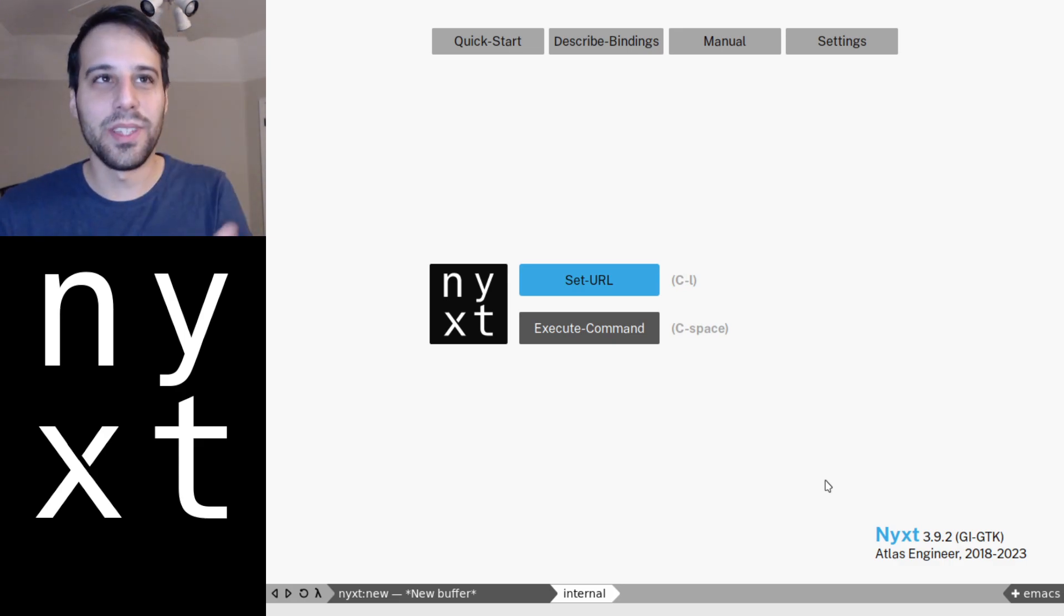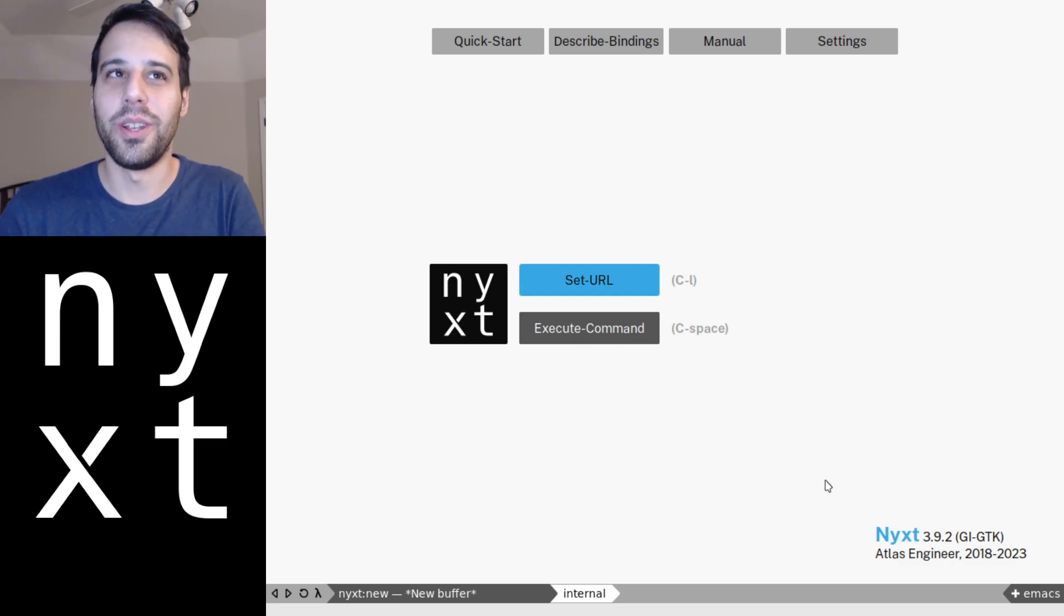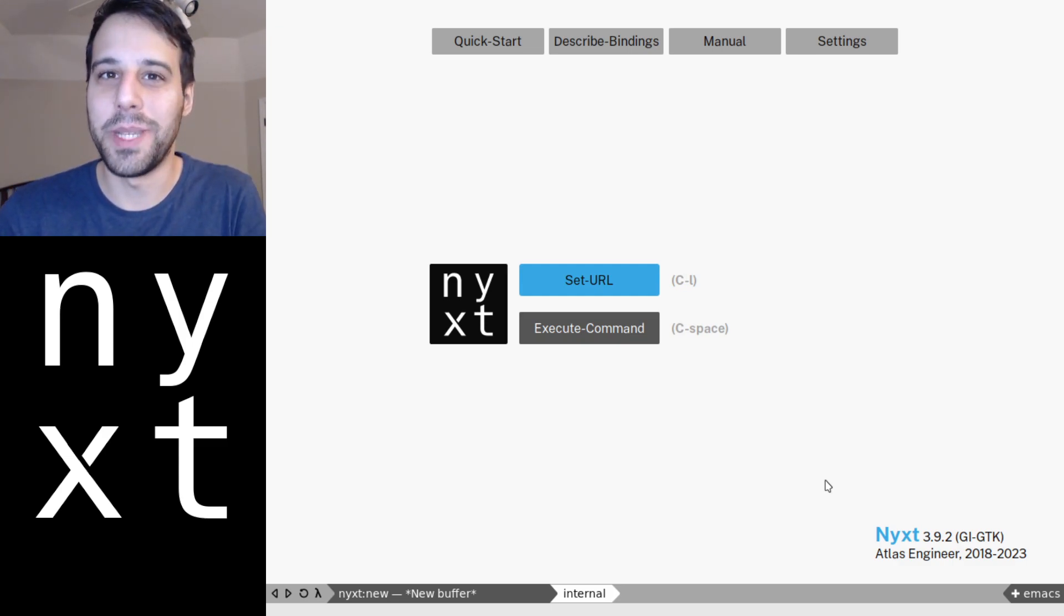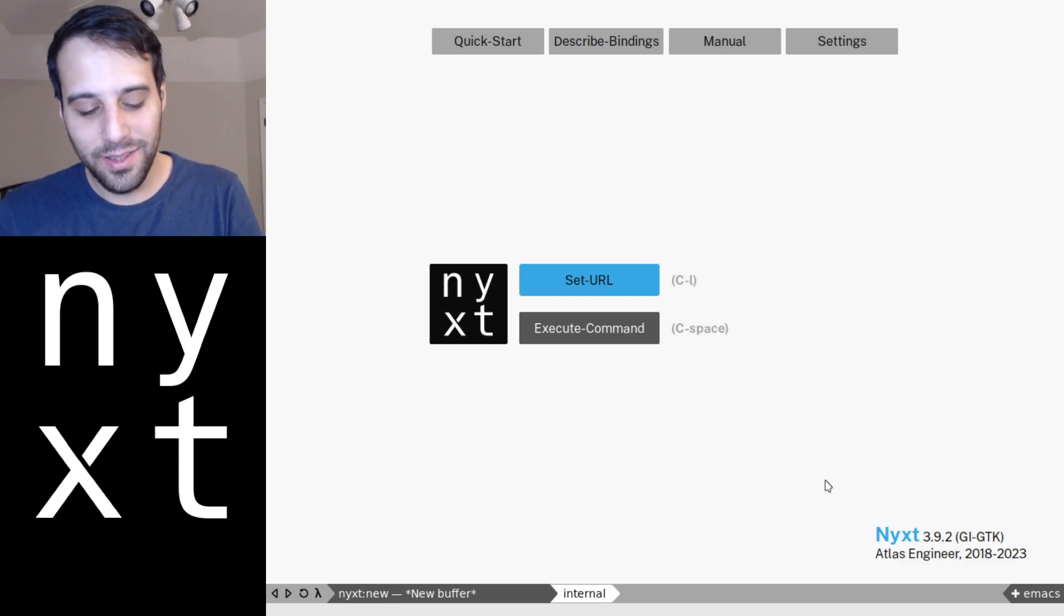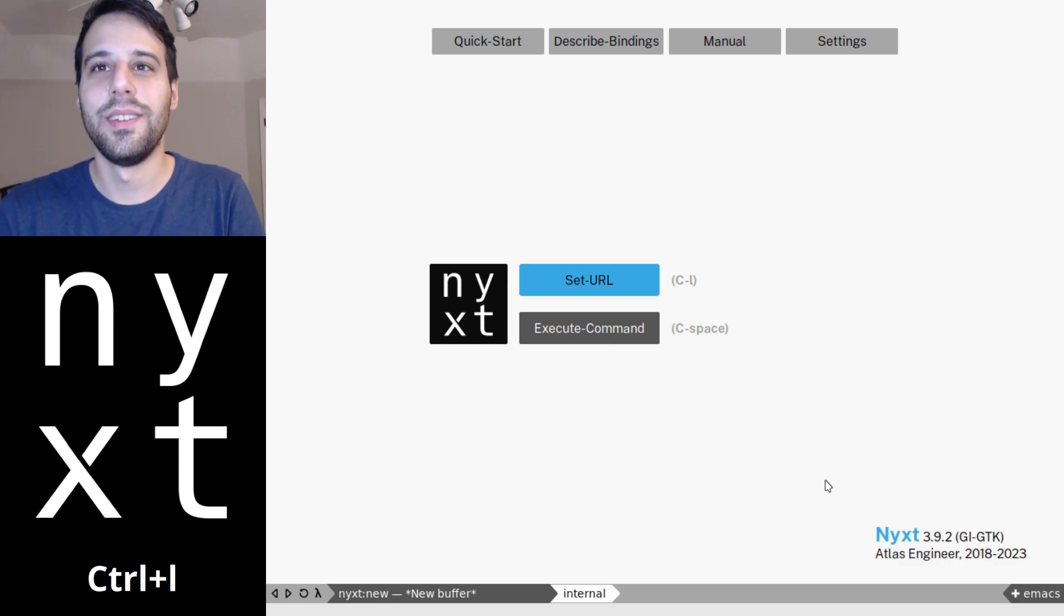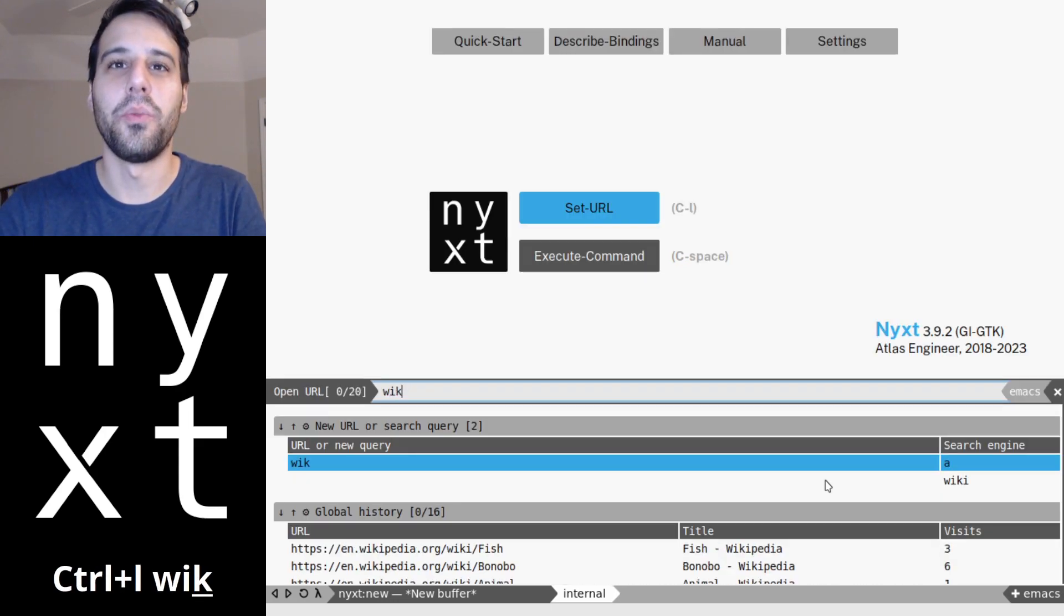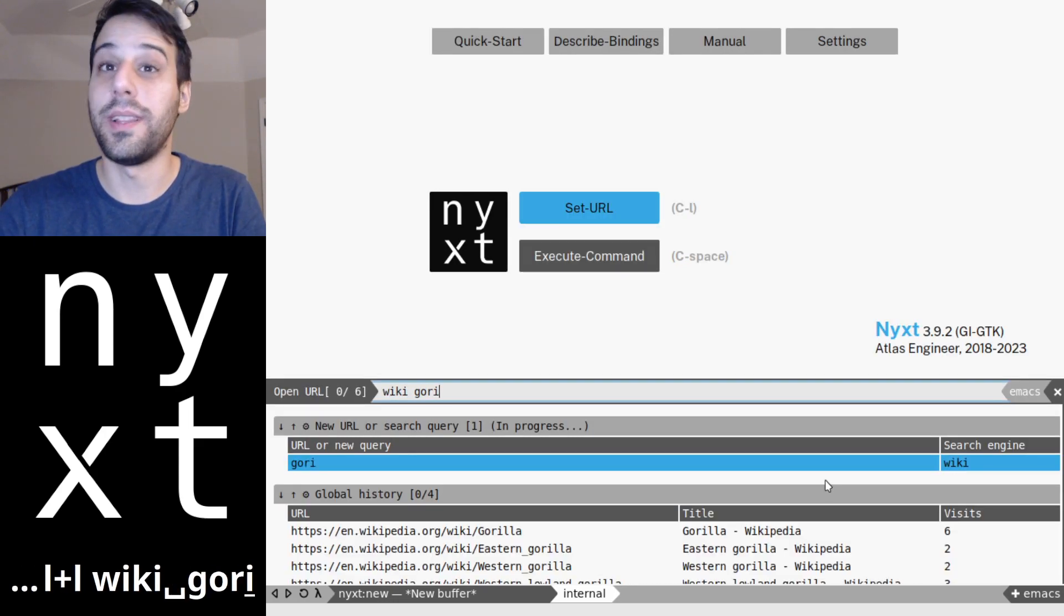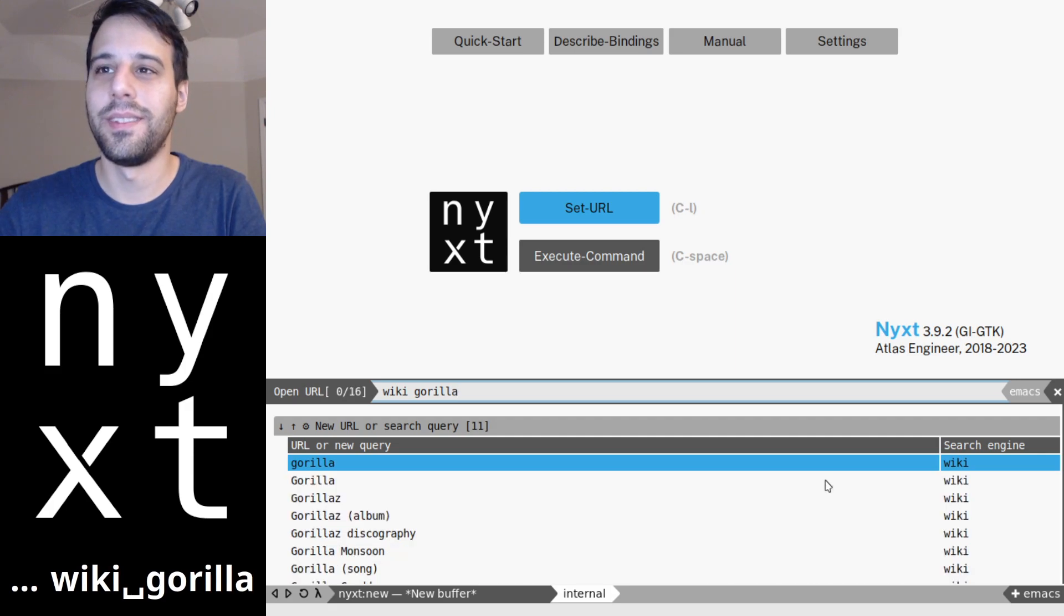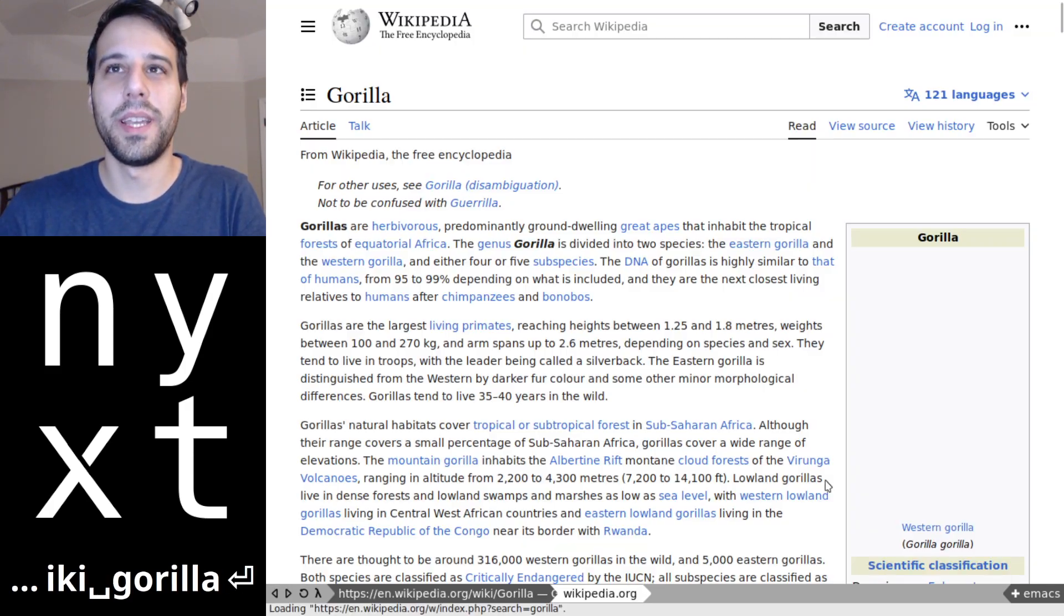First things first, like any good research project, we're going to jump onto Wikipedia. So Ctrl+L and we're going to then type in wiki gorilla, jump over to the gorilla page.